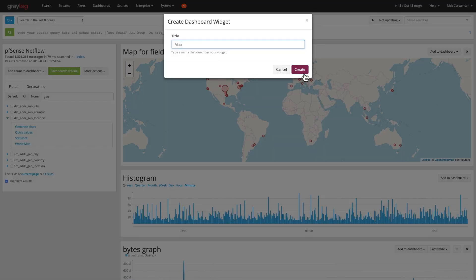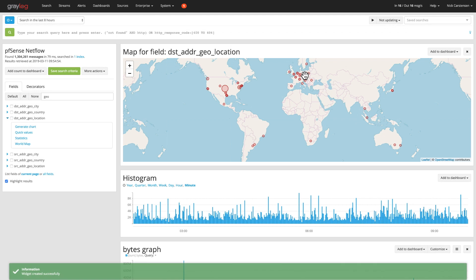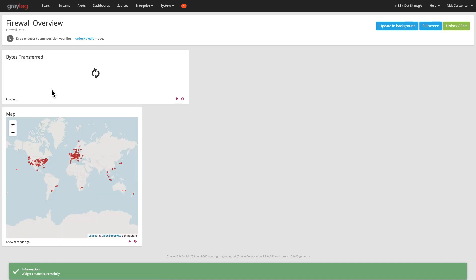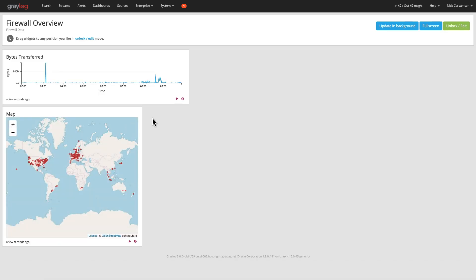I'll leave it as titled map and create that one. Now if I come back into dashboards and click on that firewall overview, you'll see that I have both of those. Now I'm in there.